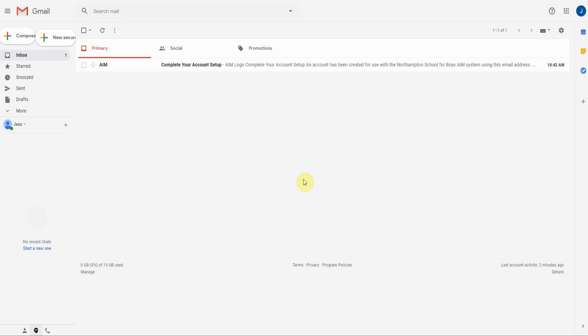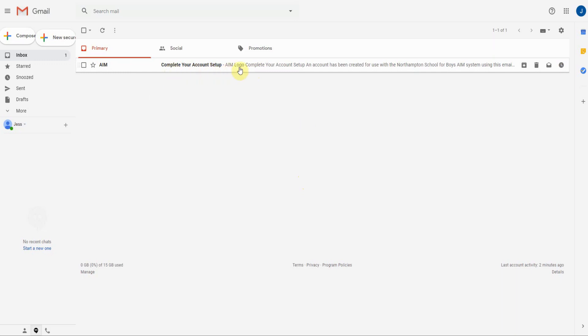You should have received or have to receive an email from the NSP AIM system allowing you to sign up and log in. So go to your emails that we've provided to the school and open the email.